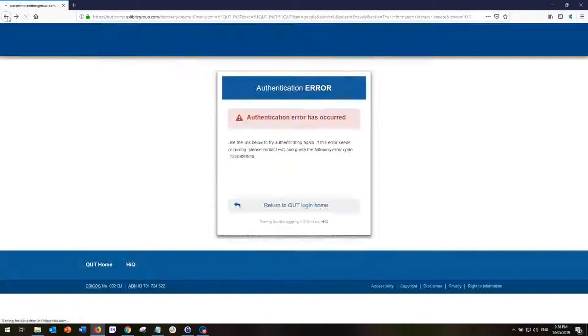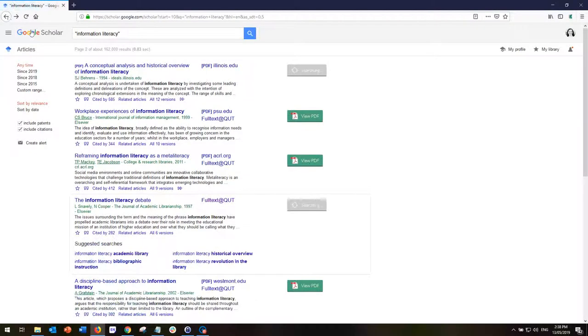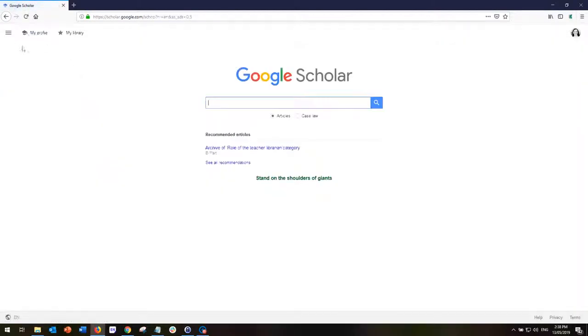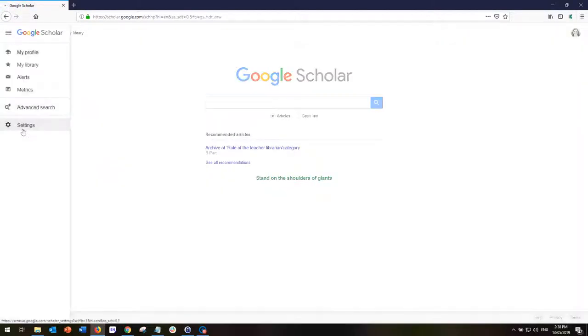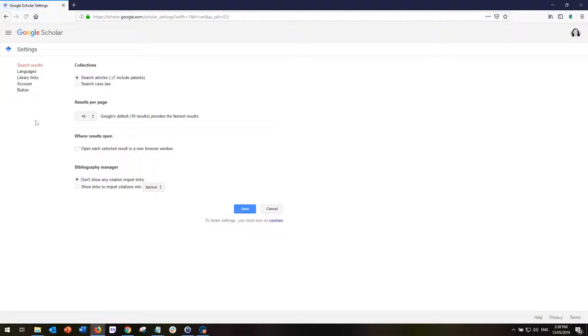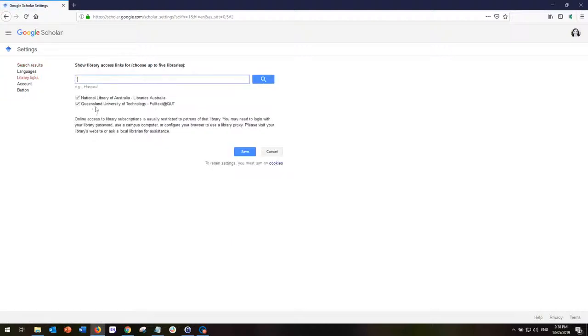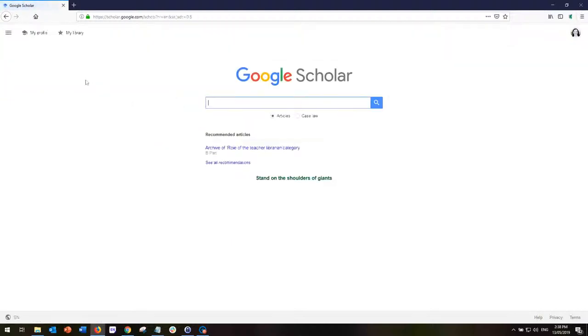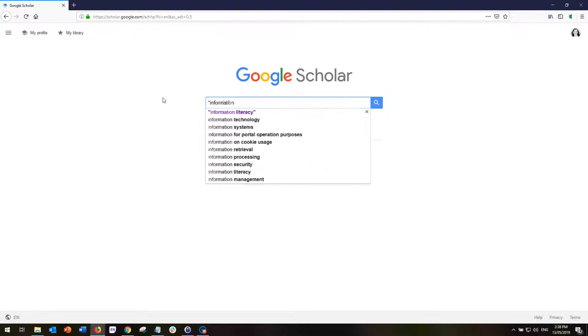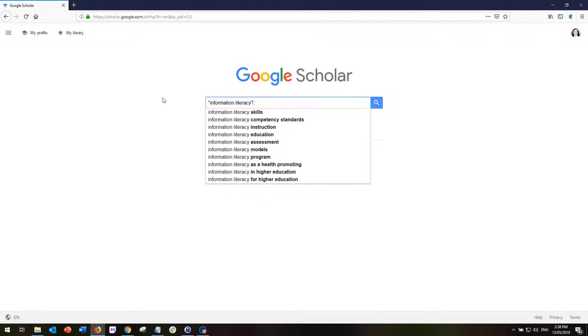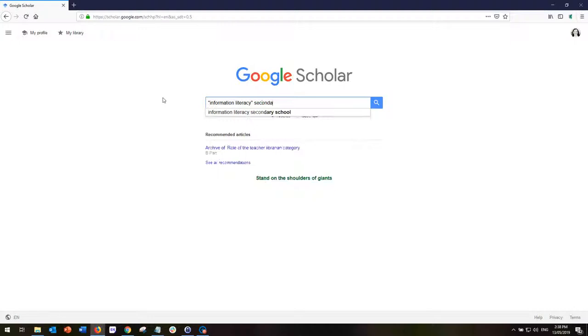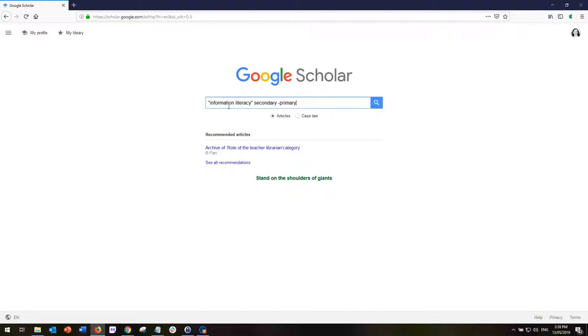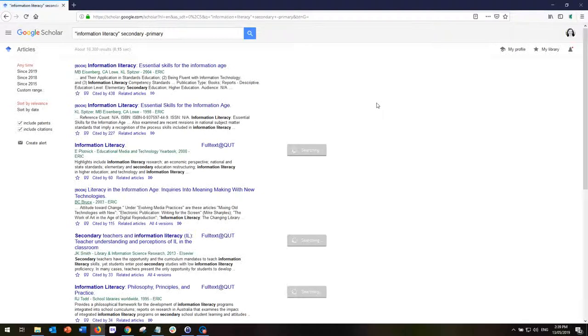That's a really handy little trick for when you're searching for resources. Now if I just go back to Google Scholar and go back to the front page, it's saved for the time being. So let's try a different search this time. Let's try information literacy and secondary, but not primary. So I'll put a minus beside the word primary because I don't want articles about primary schools and information literacy. I'm only interested in secondary schools. This is going to look for the exact phrase information literacy and secondary but not primary.